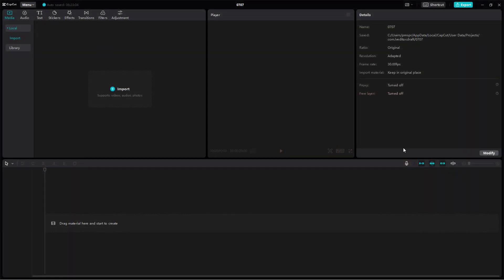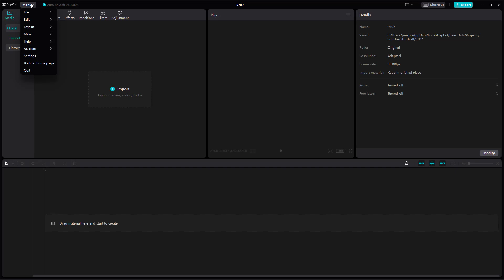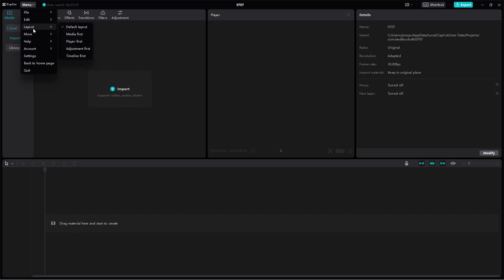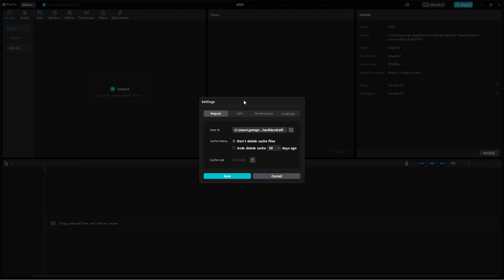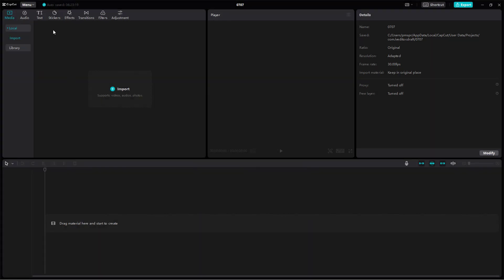You can see I have already opened up CapCut. On the top there's the CapCut application and the menu bar where you can access various features like layout, more, help, account details, and settings.